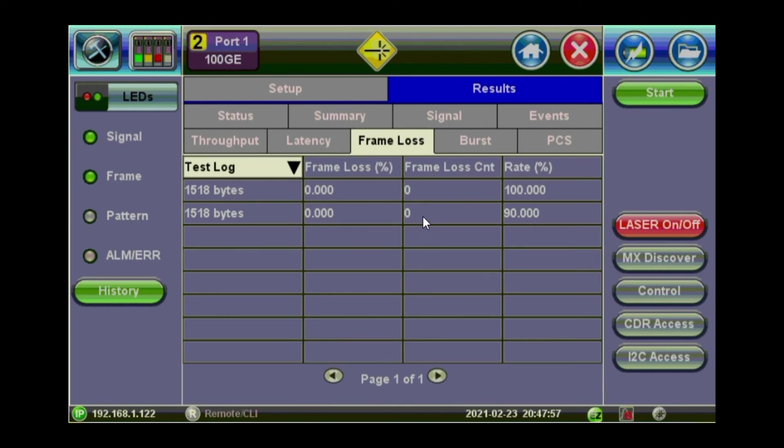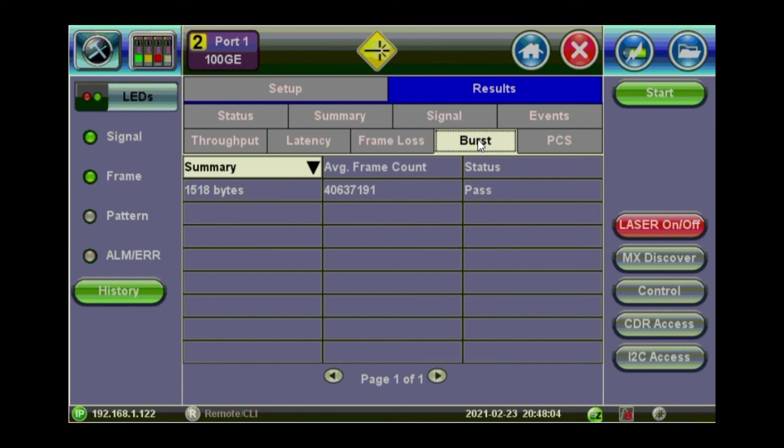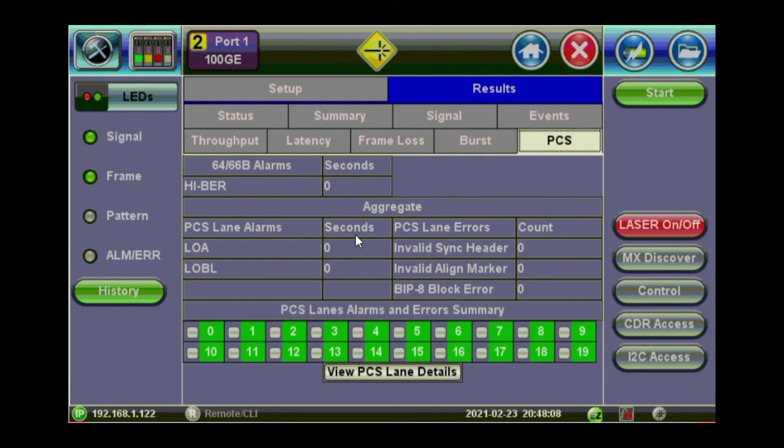So that's for the frame loss. We don't have any losses. So at 90% and 100% for the 1518 frame size. Burst stability. Pass. And physical control sequence. The information about it.